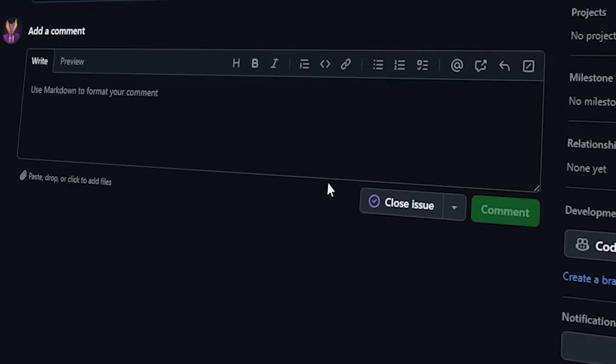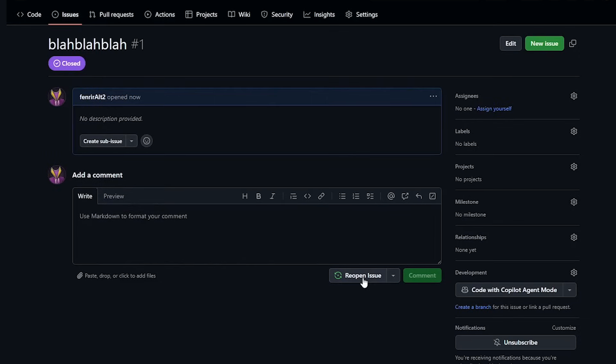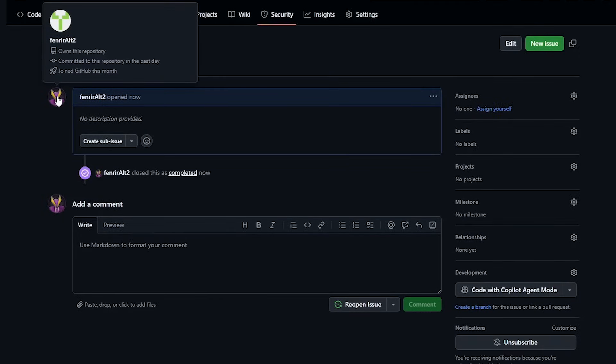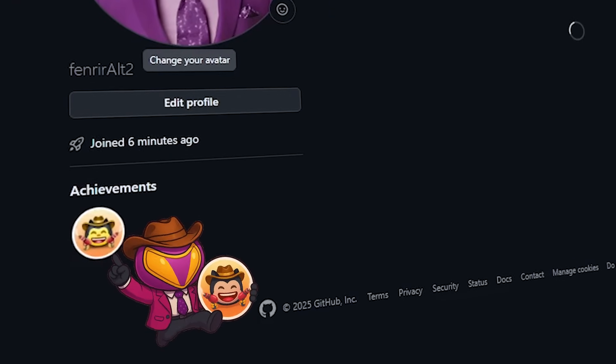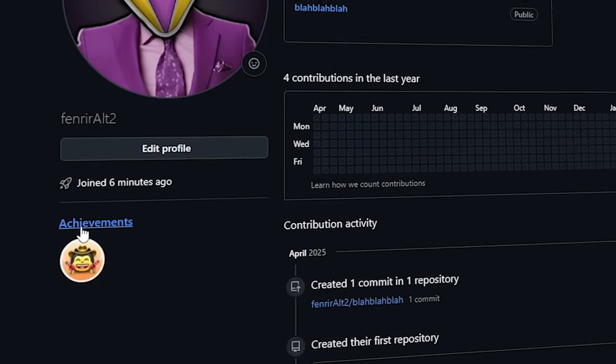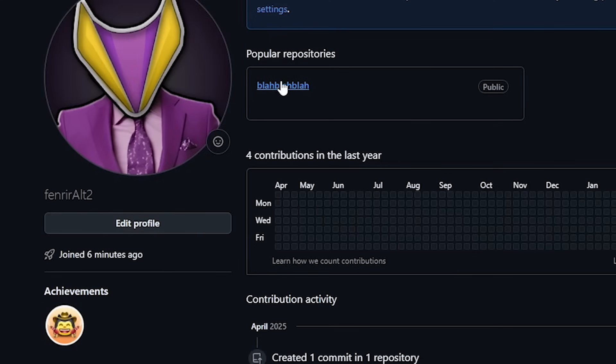Once you create this issue, you want to go ahead and close it within 5 minutes and this will give you the quick draw achievement. Now let's quickly move on to the second one.